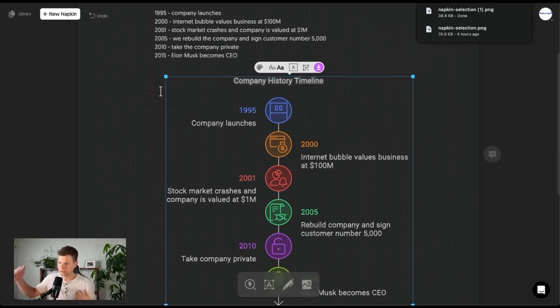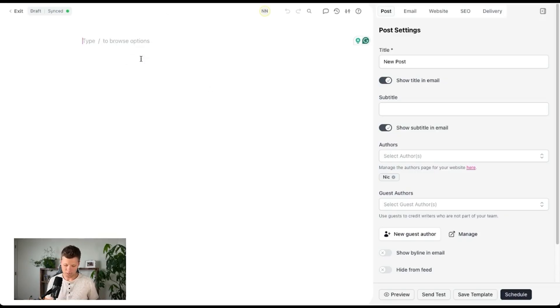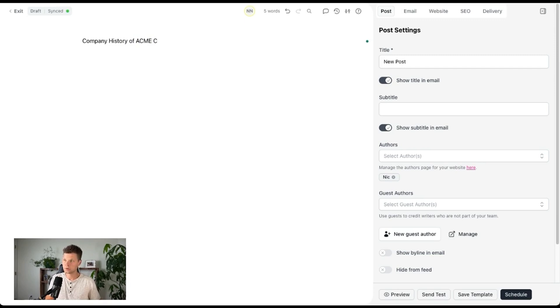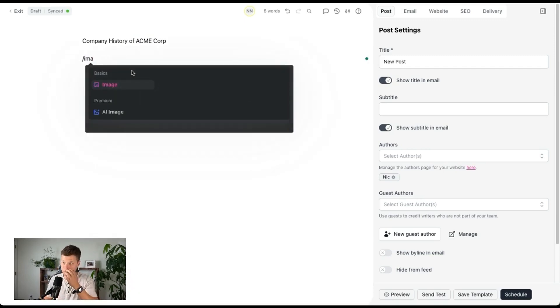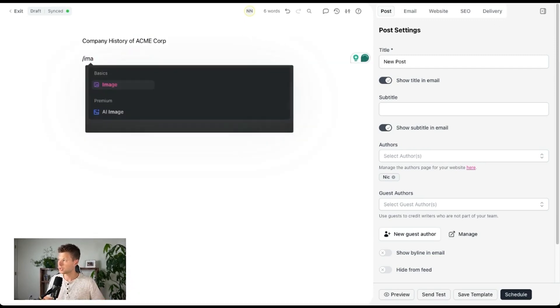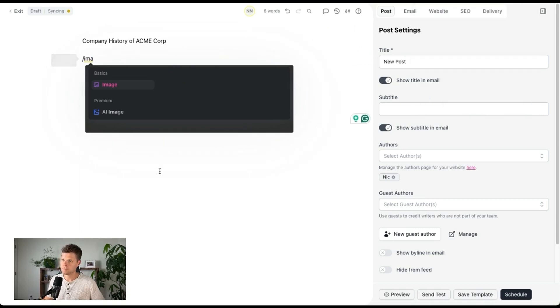And then let's say I was writing a newsletter, right? So like you come over to Beehive, company history of Acme Corp and then drop in an image right here. Actually, maybe can I just drop it in right here? Boom.